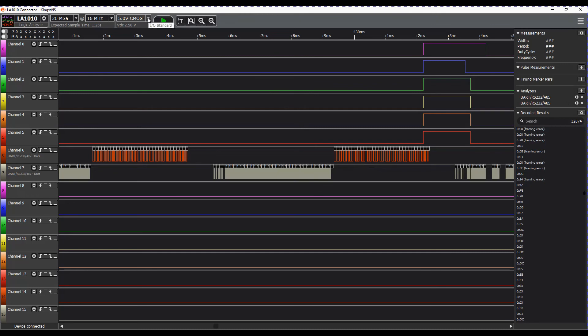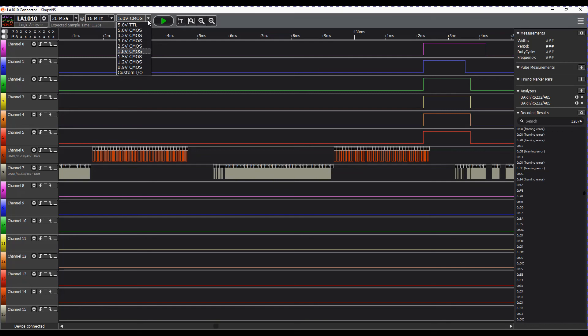This is set for 5V CMOS. As you can see we can go right down to 0.9V CMOS so that's pretty sensitive.